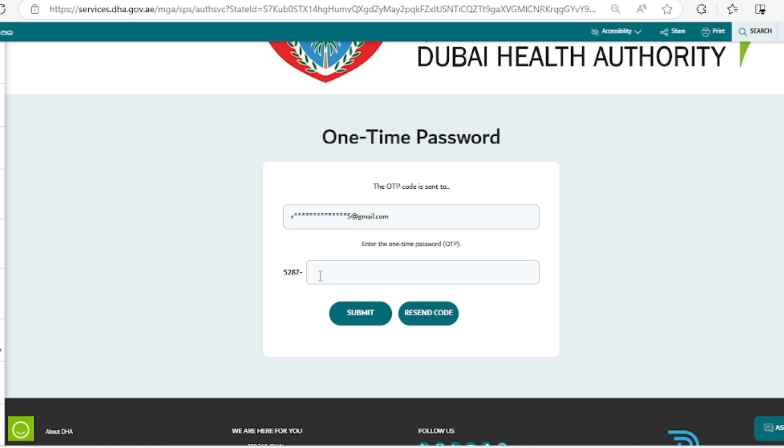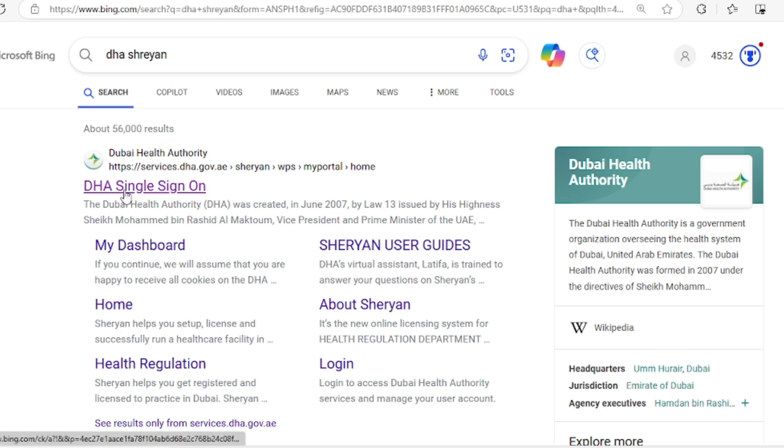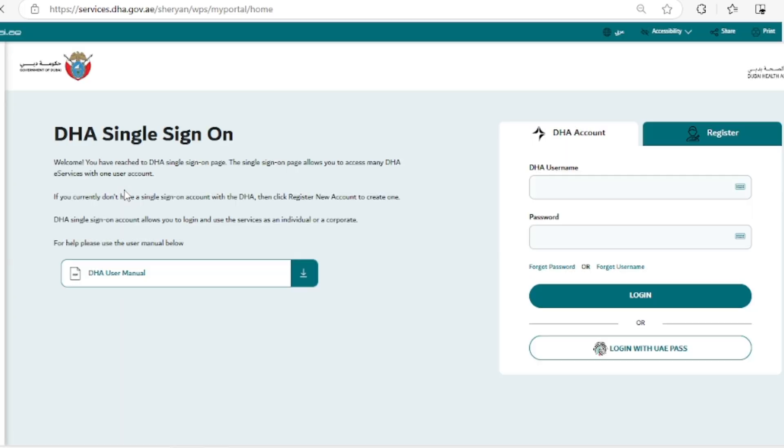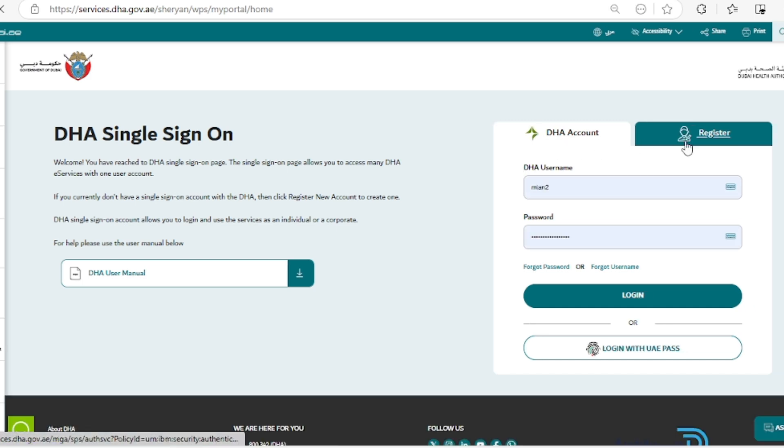So we have been in the DHA Sharjah portal account. We will go to the Sharjah portal again. I will click this link. Here you can see two options again: DHA account or the registration process. We have gone through the registration process, now we have the DHA account. So we will click this.